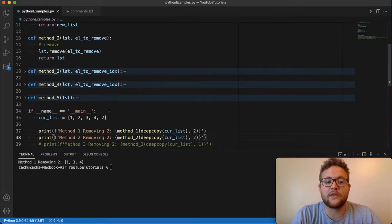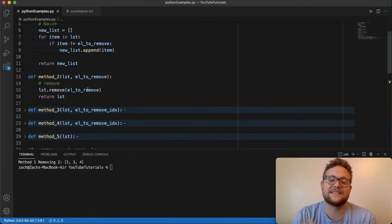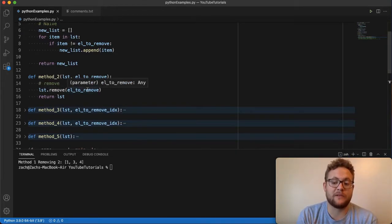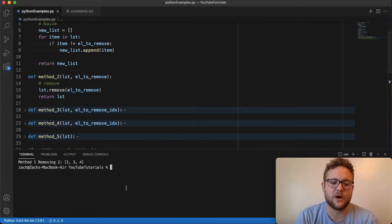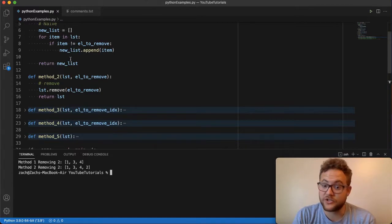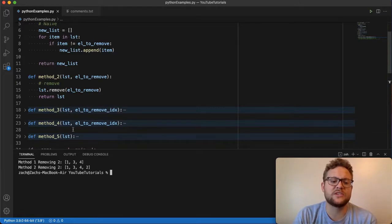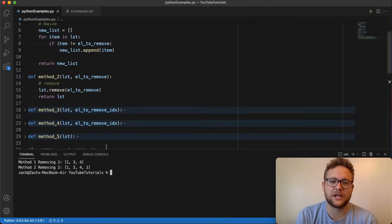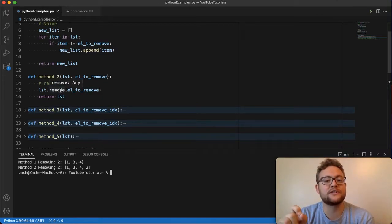With remove, you just go list.remove() and then pass in the value that you want to remove from that list. If it's there, it'll be removed; if it's not, it won't. But there is a caveat. If I run this function, you'll see my naive approach got us one, three, and four. However, method number two using remove got us one, three, four — but wait, that last two is still on there. That's where you need to be careful with this function, because remove essentially removes the first occurrence, or the first index that it finds that value at.